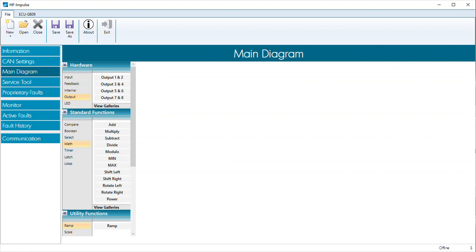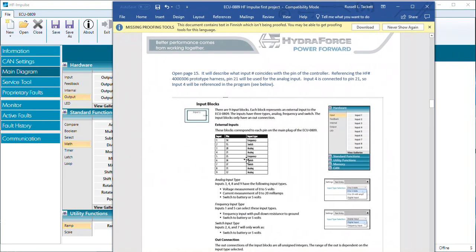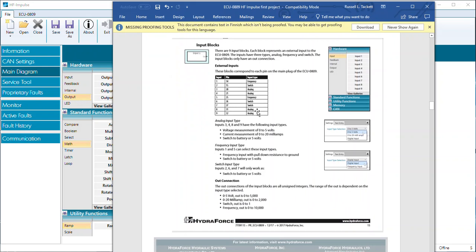On page 15 of the programming reference, it describes the input blocks. On my particular example, I'm going to use input four because on my programming prototype harness — the 4000306 — input four is wired to pin 21, and I want to use that as my analog input. It talks about how input four analog input can be a voltage measurement, a current measurement, or a switch to battery digital input.